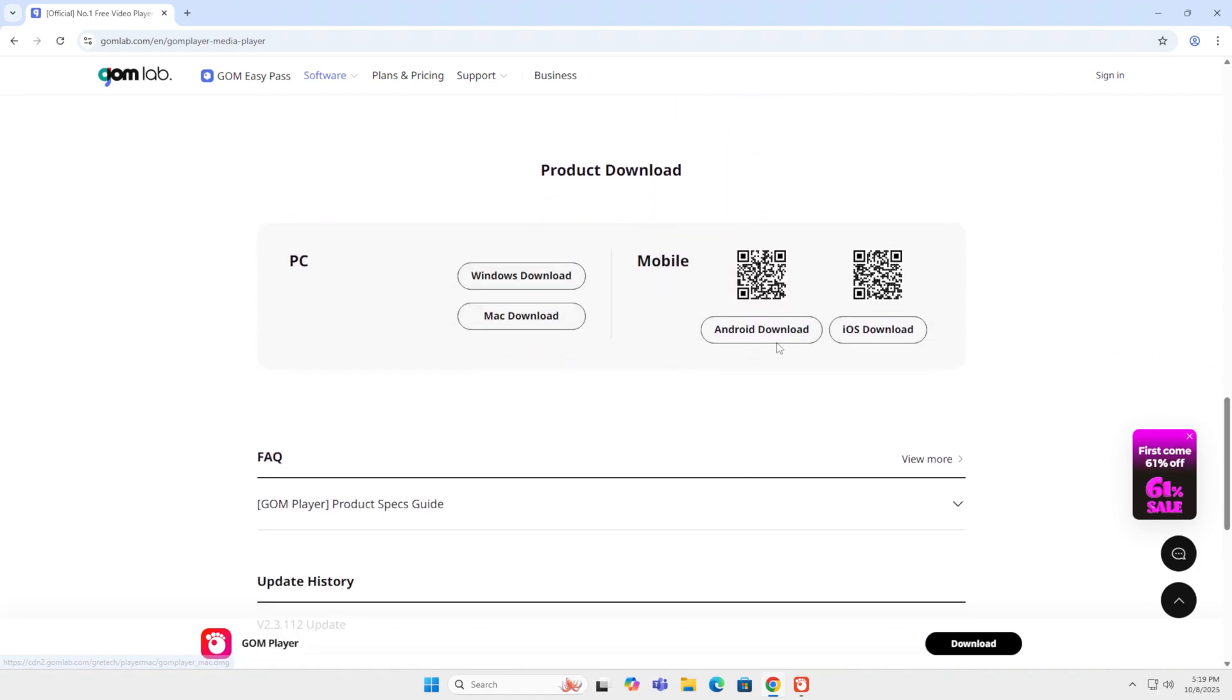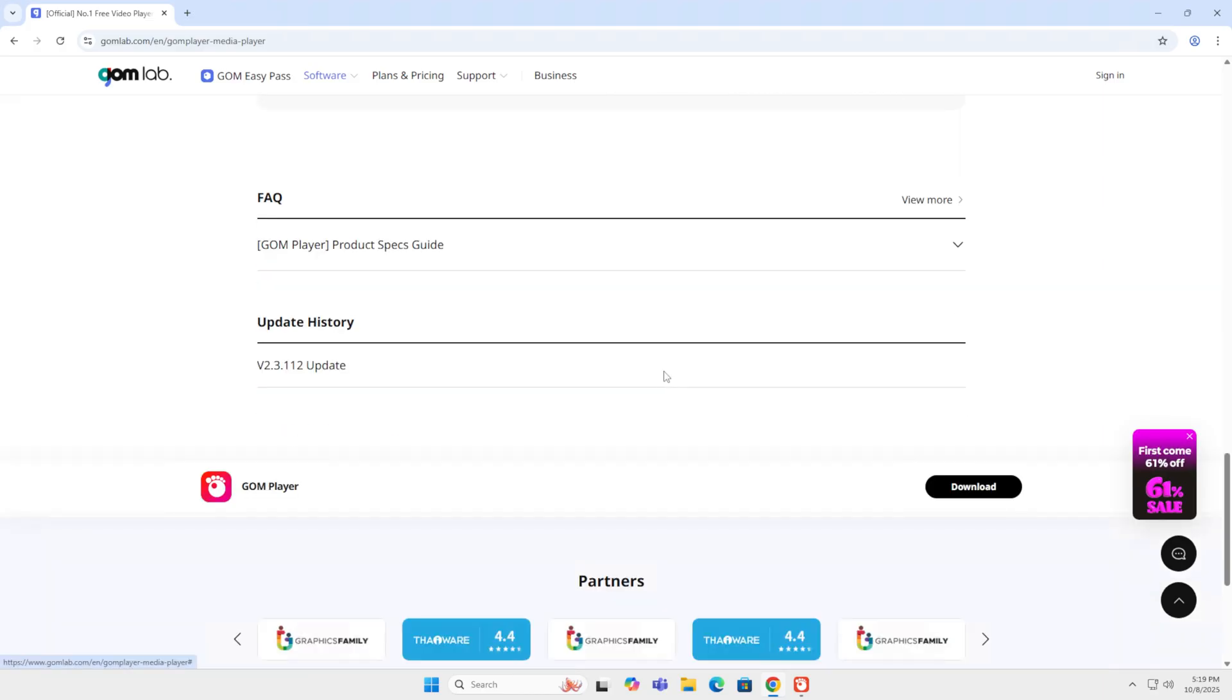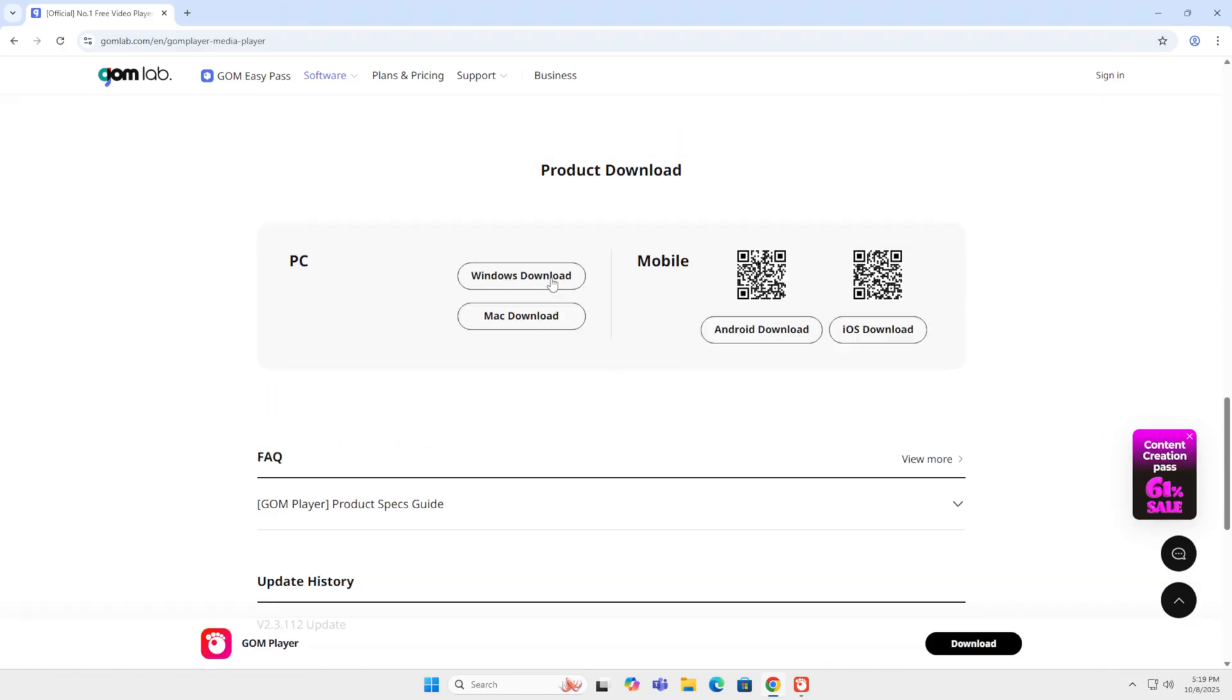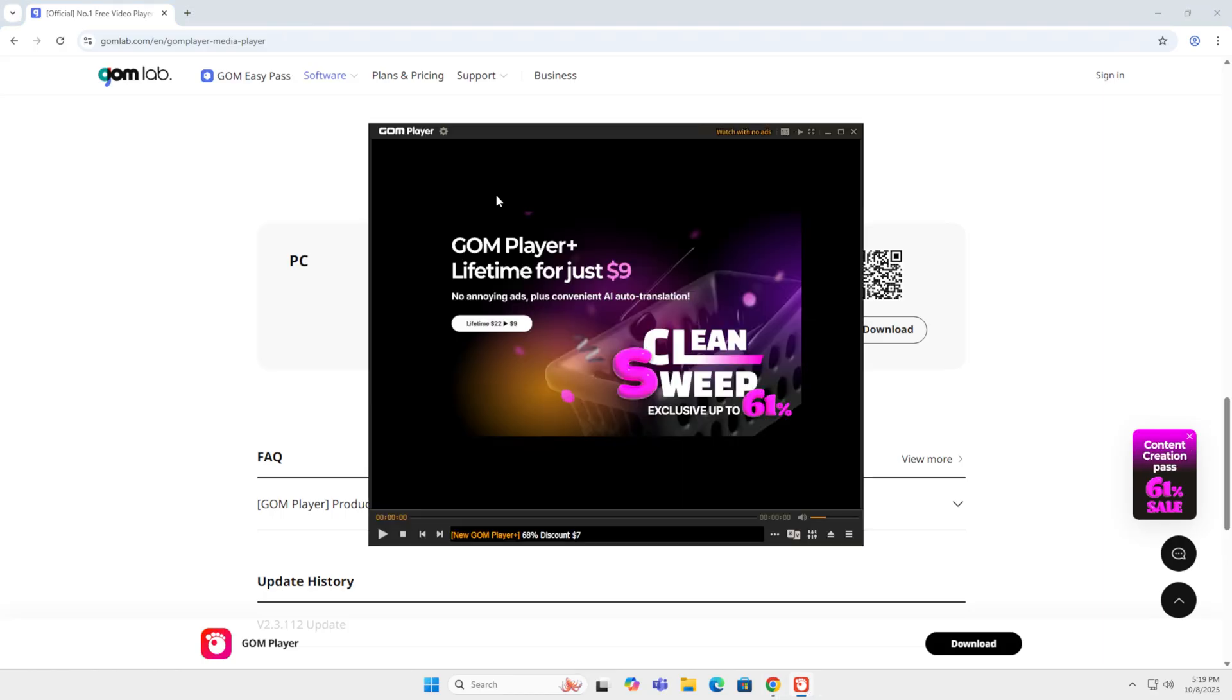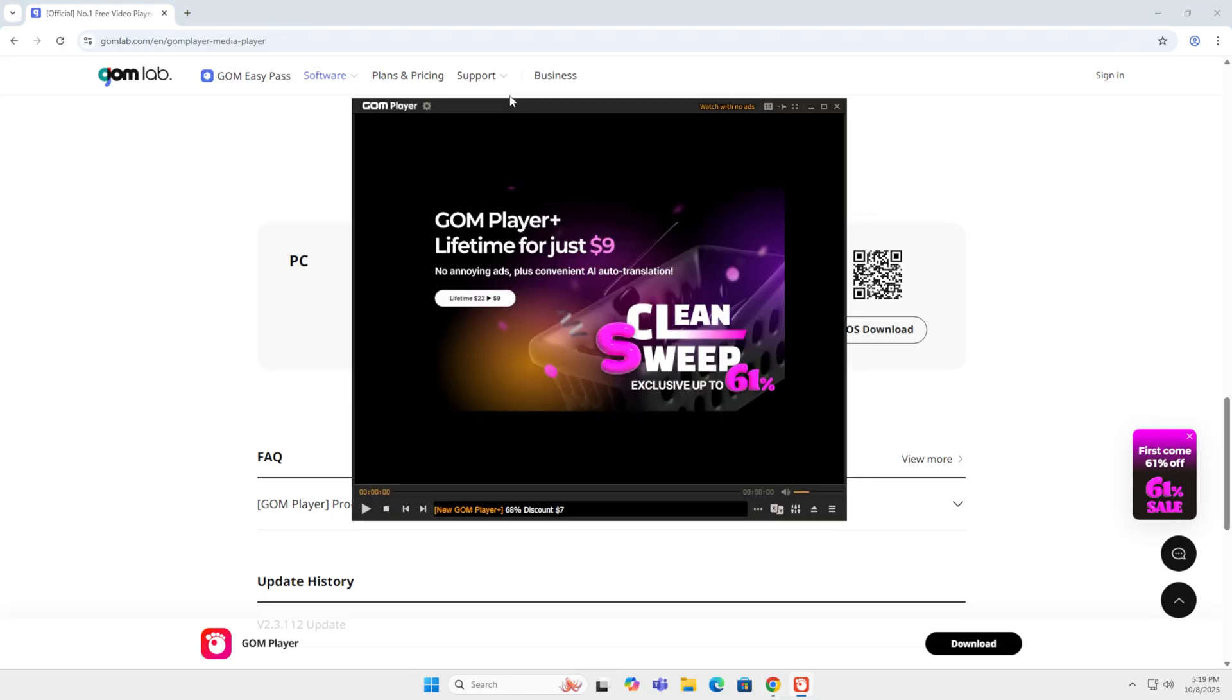It supports Windows, Mac OS, Android and iOS. So you can easily download it. And after installation it looks like this.